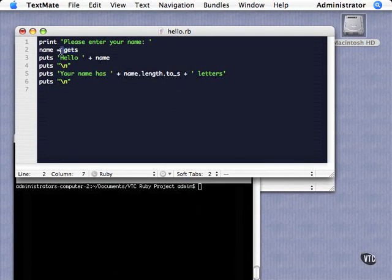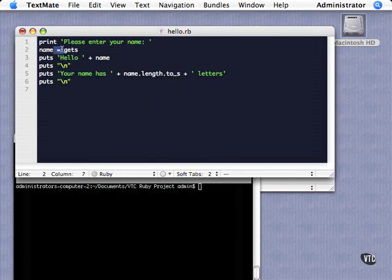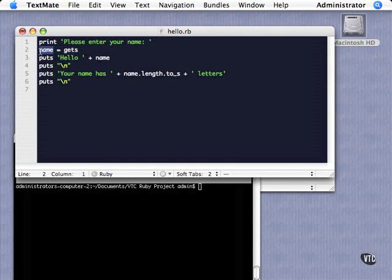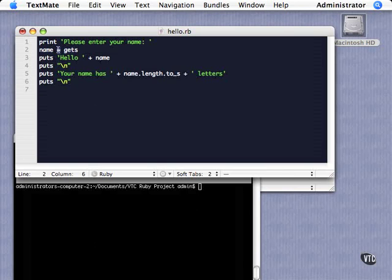And specifically what this little gets does. Now we have like I said a couple other constructs here. Then we have this equal here, this is called the assignment operator. It assigns the value of this method to this variable. So name in this case is a variable, another language construct. So we call this method, it goes off, it does its thing, it comes back with a value, it returns something, a string in our case, and it assigns it to the name variable.